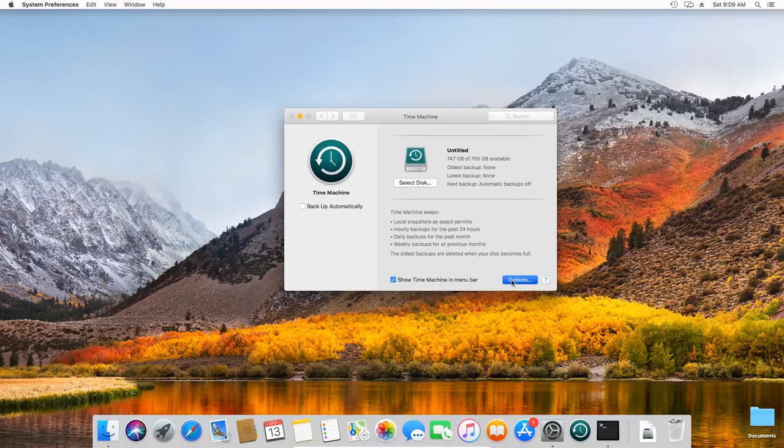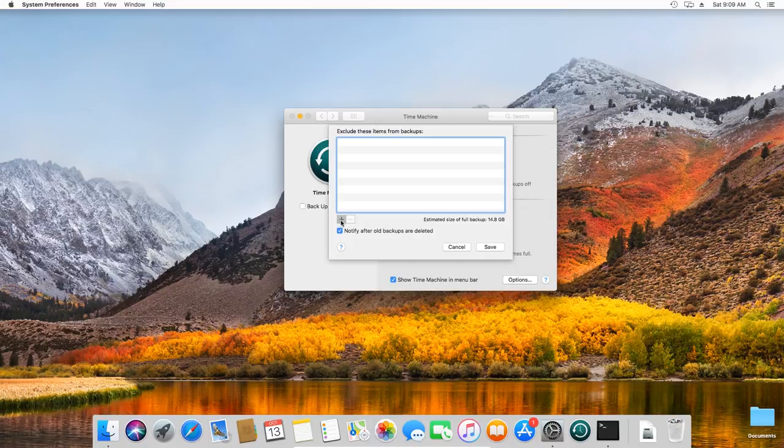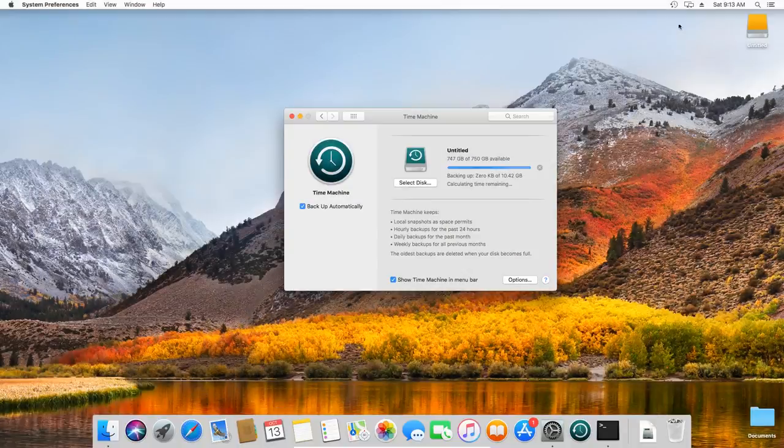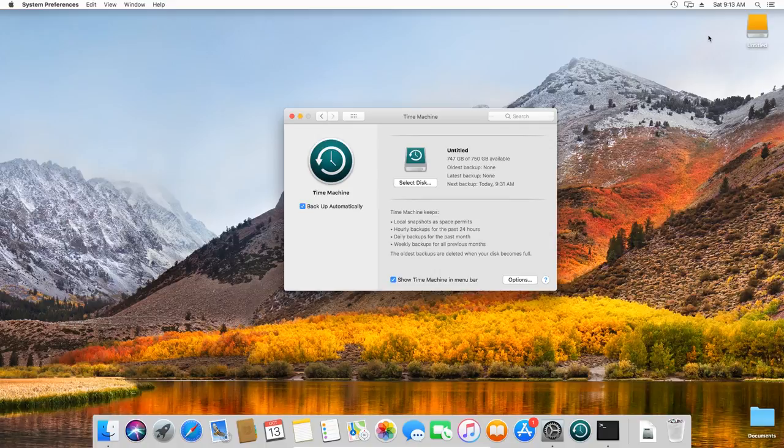To exclude items from your backup, open Time Machine Preferences, then click the plus sign and select the item to exclude. To cancel a backup in progress, choose Skip this backup by clicking on the Time Machine icon in the menu.